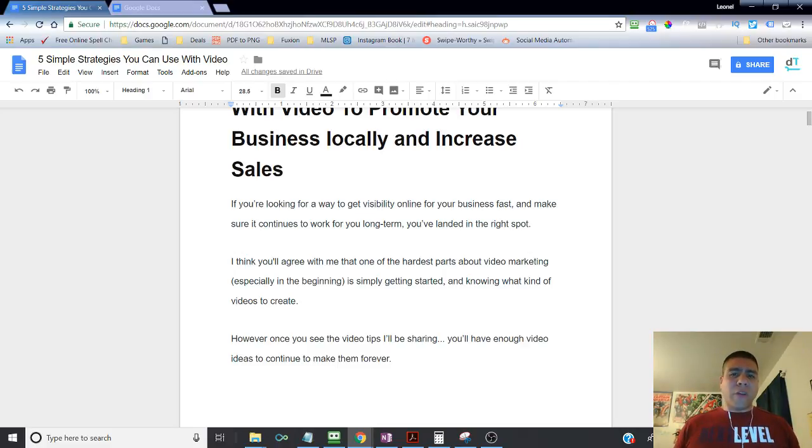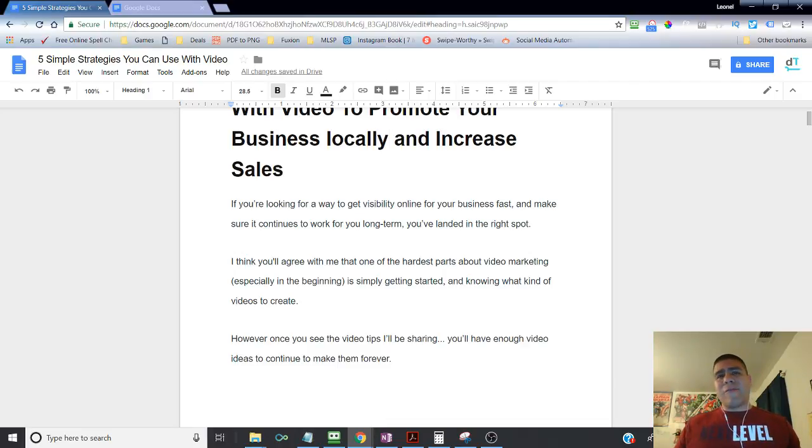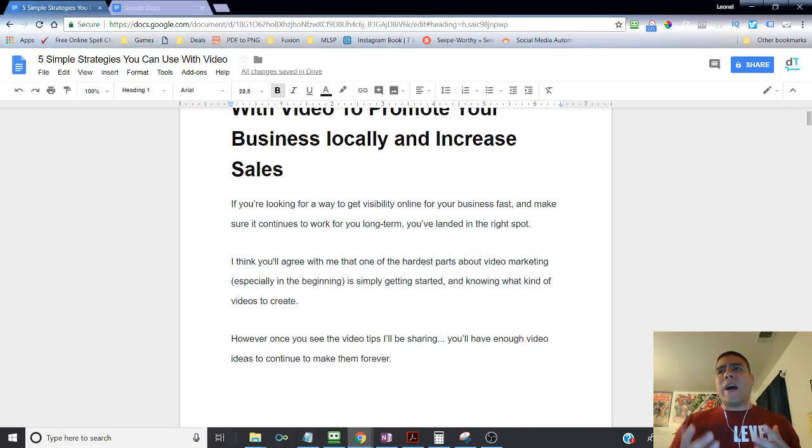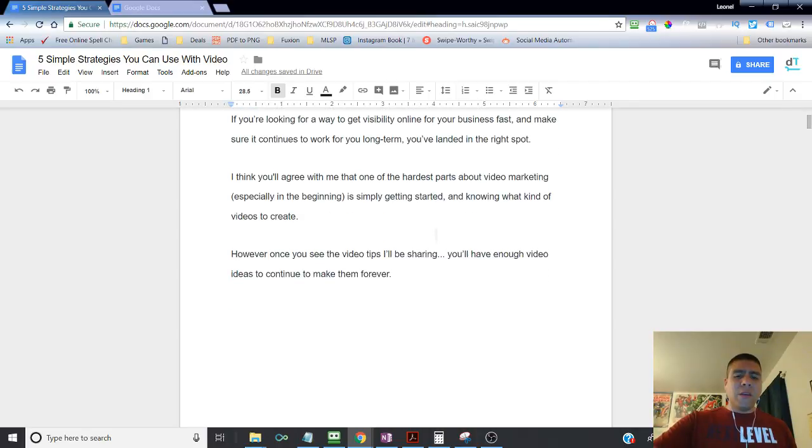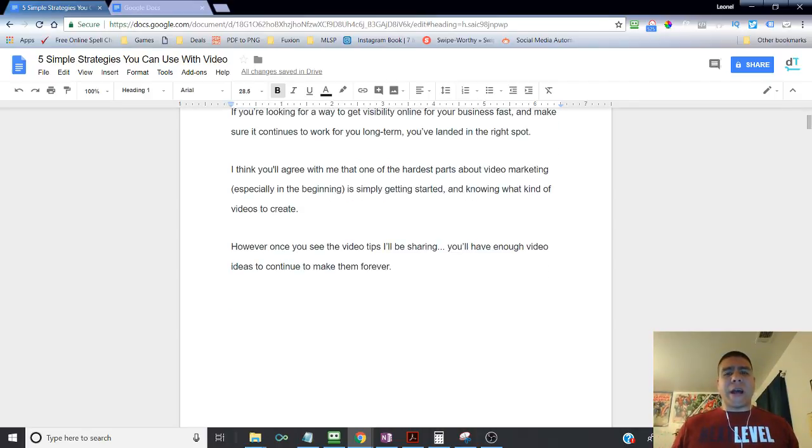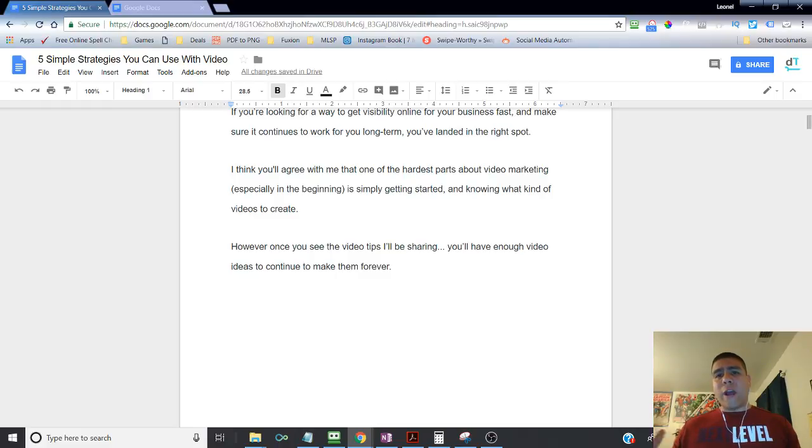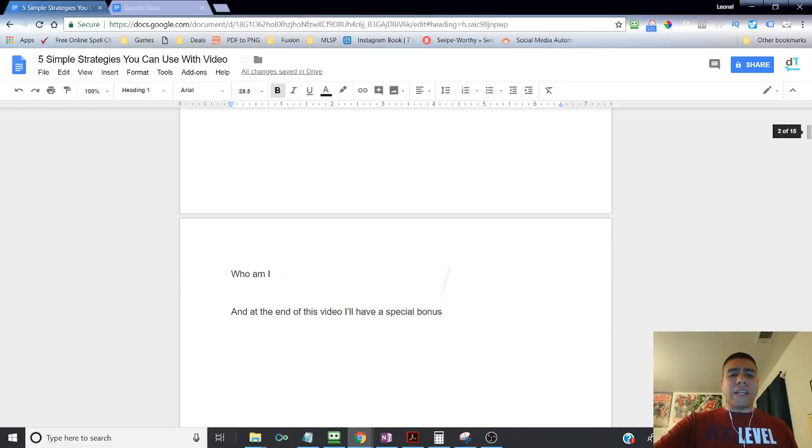So knowing what kind of videos as well is probably something that you may be asking yourself. I want to do video, but what kind of videos? What would I talk about? What could be valuable that I can talk about that, but at the same time, I can promote my business? So with the tips I'm going to be sharing today, I hope you get enough ideas that at least you'll have plenty of new ways to come up with videos for the rest of your days.